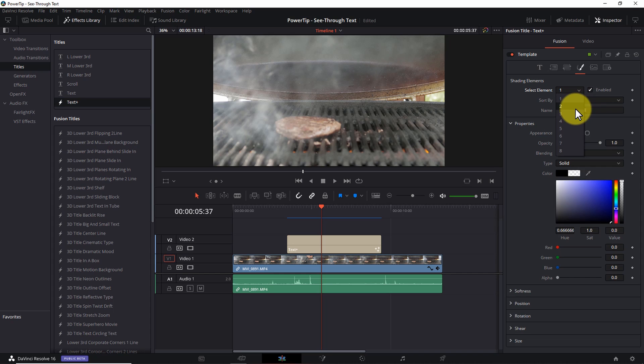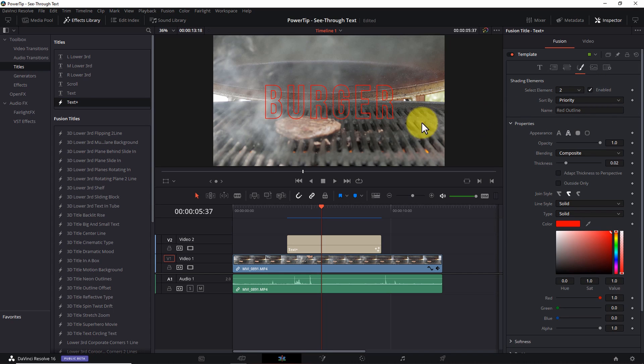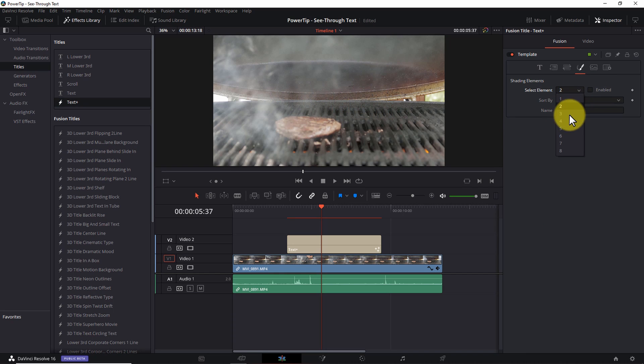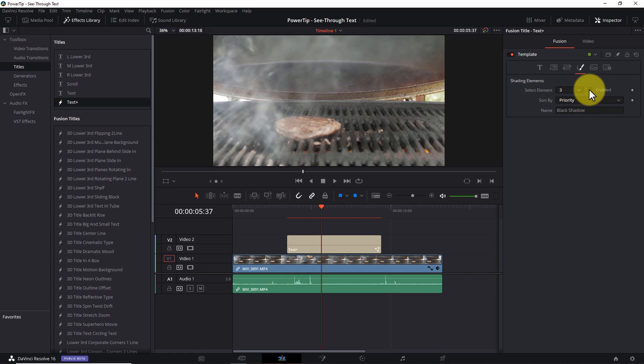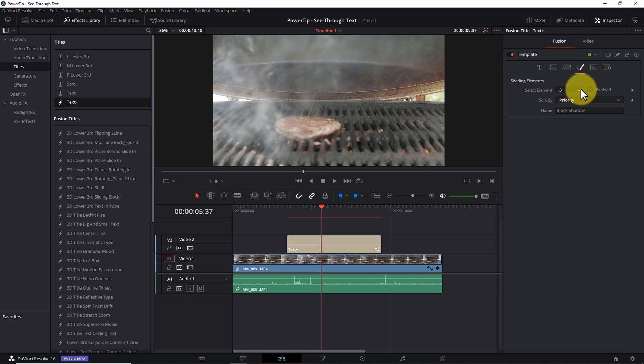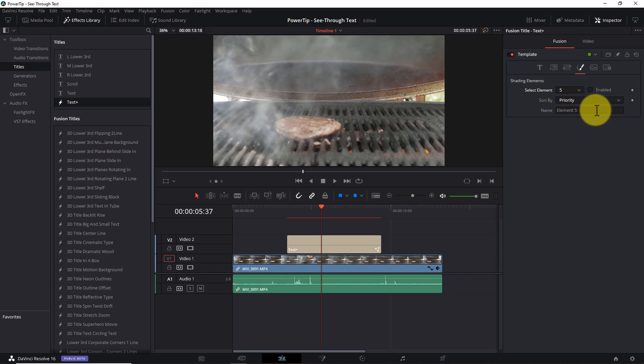Now, because it's good to see what your options are here, element two is called red outline. And if we enable it, we see a thin red border or outline around our text. Element three is called black shadow, and when it's enabled, it adds a drop shadow to our now invisible text. Element four is set up to be a blue border. It's kind of what we're looking for, but not exactly.